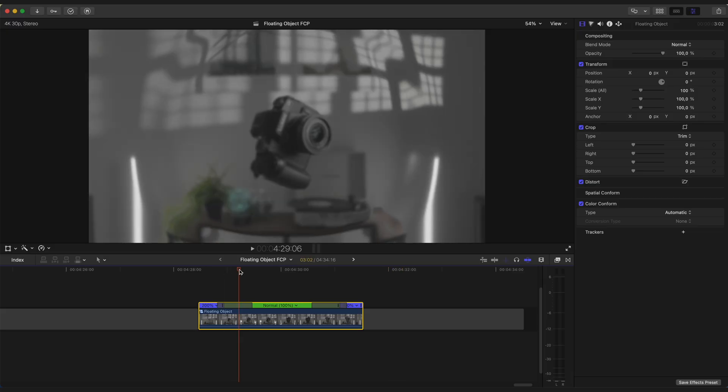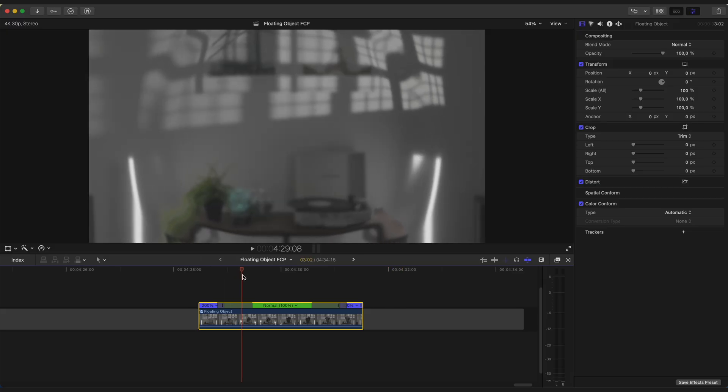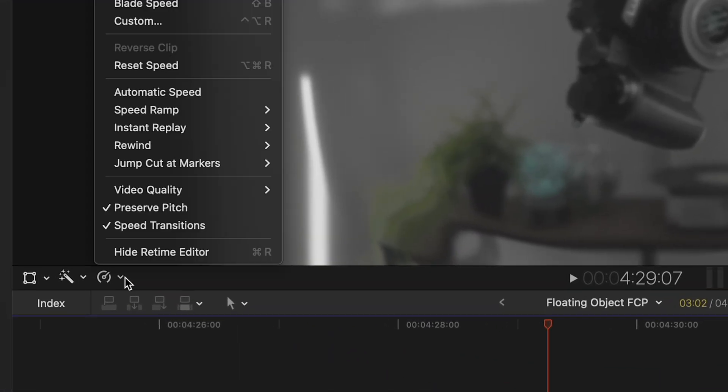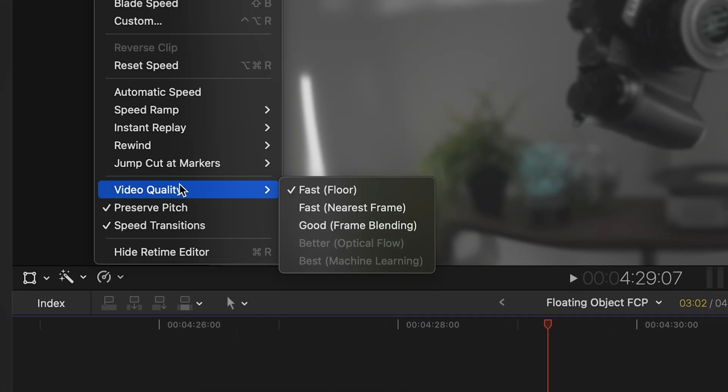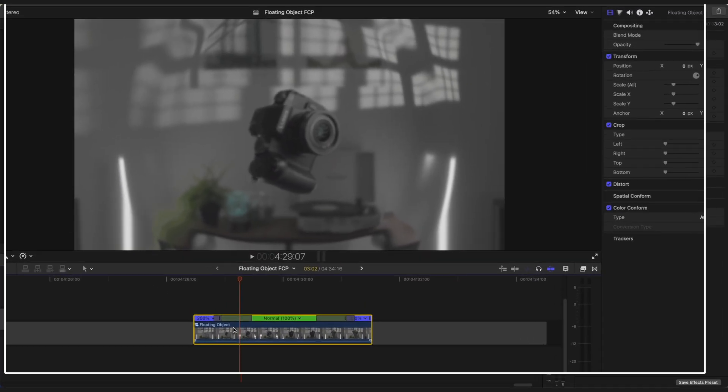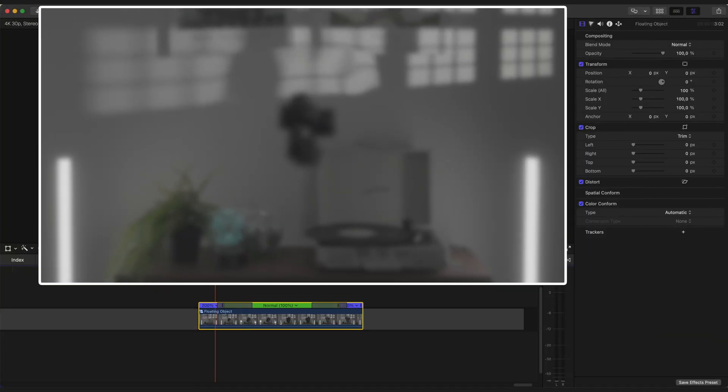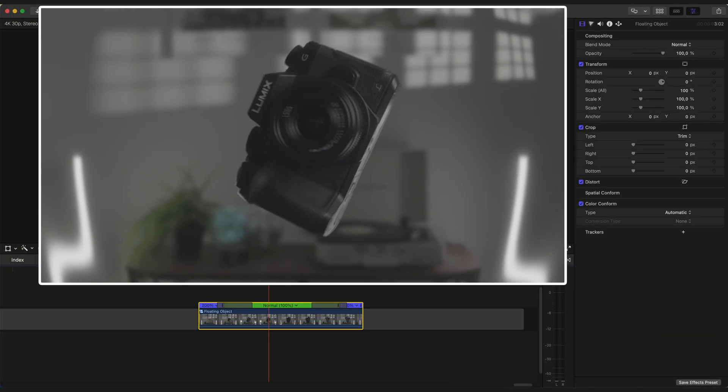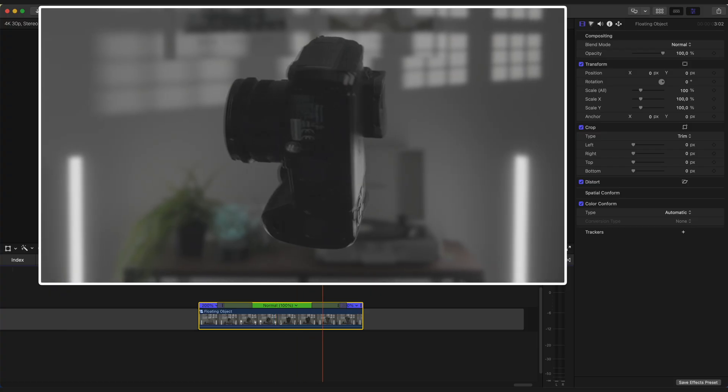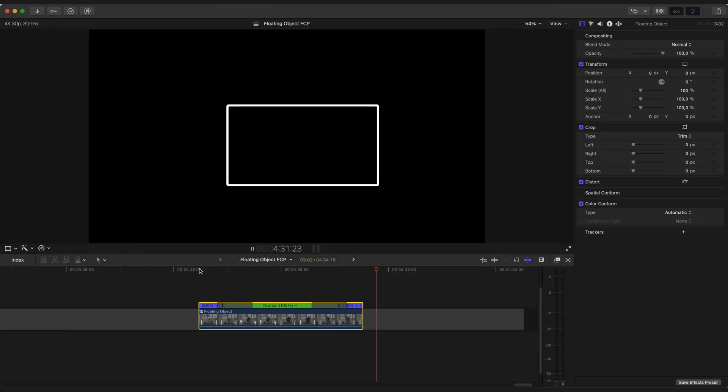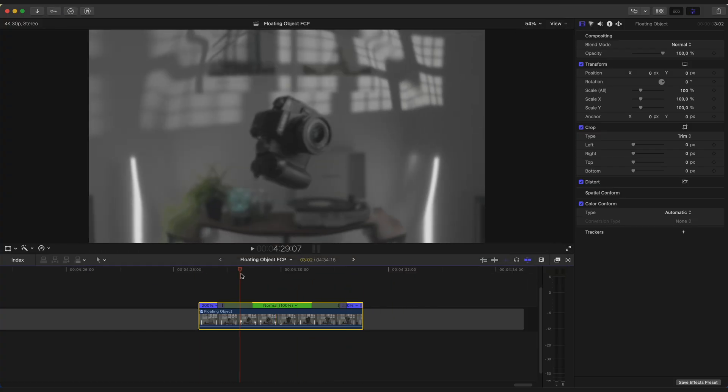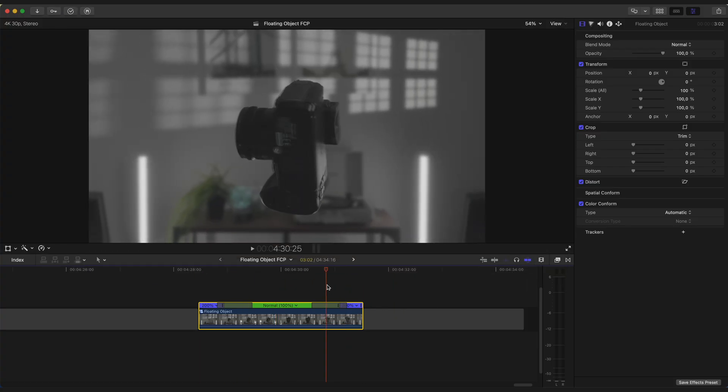You can see that our camera started to flicker. And to fix it, go to Retime window and choose Video Quality to Frame Blending. Cool. Now we need to create a smooth zoom in the end of the clip.